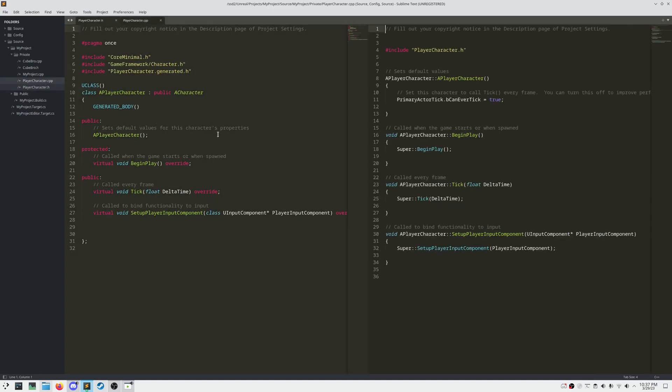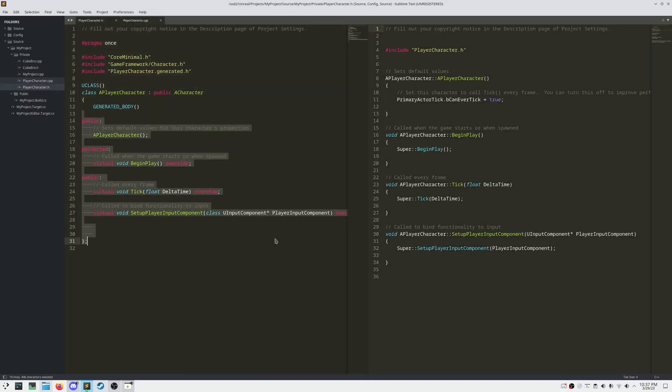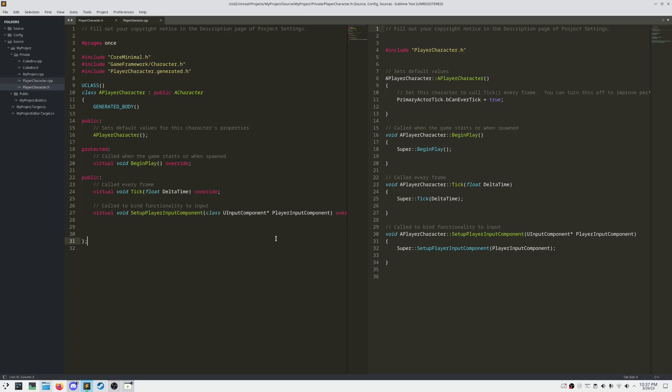Name it whatever you'd like and put it in the private folder. As you can see here, they've added a bunch of default functions for us, commented. You can keep the comments here if you'd like.